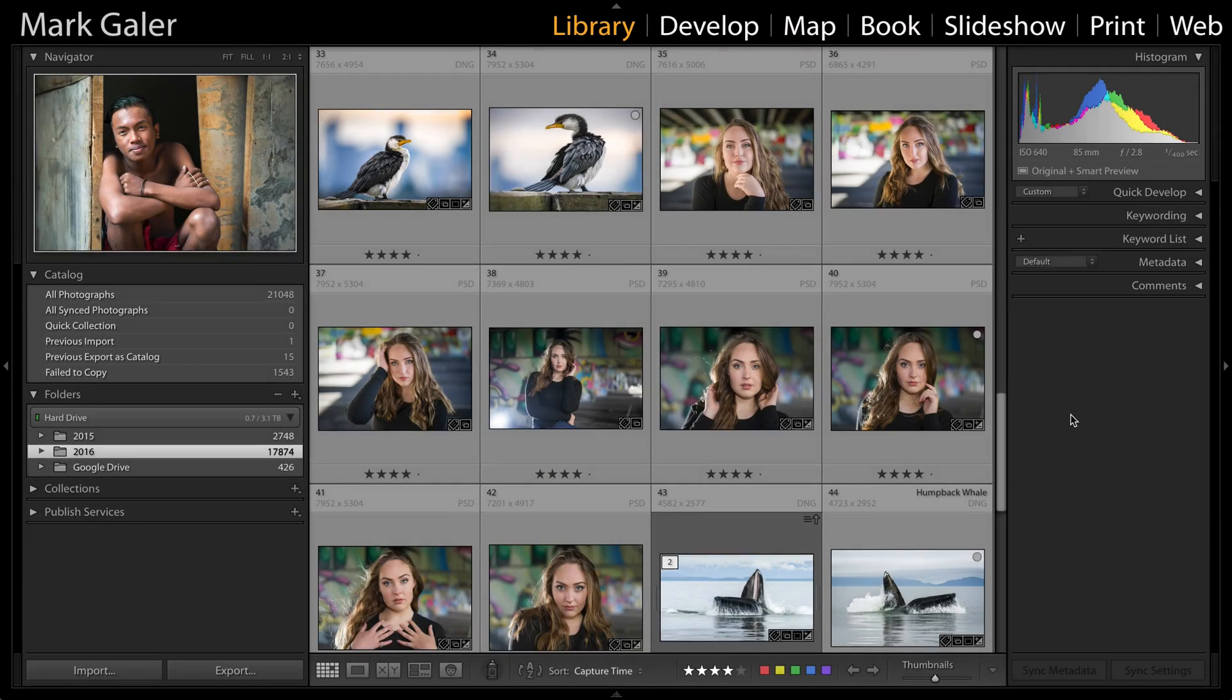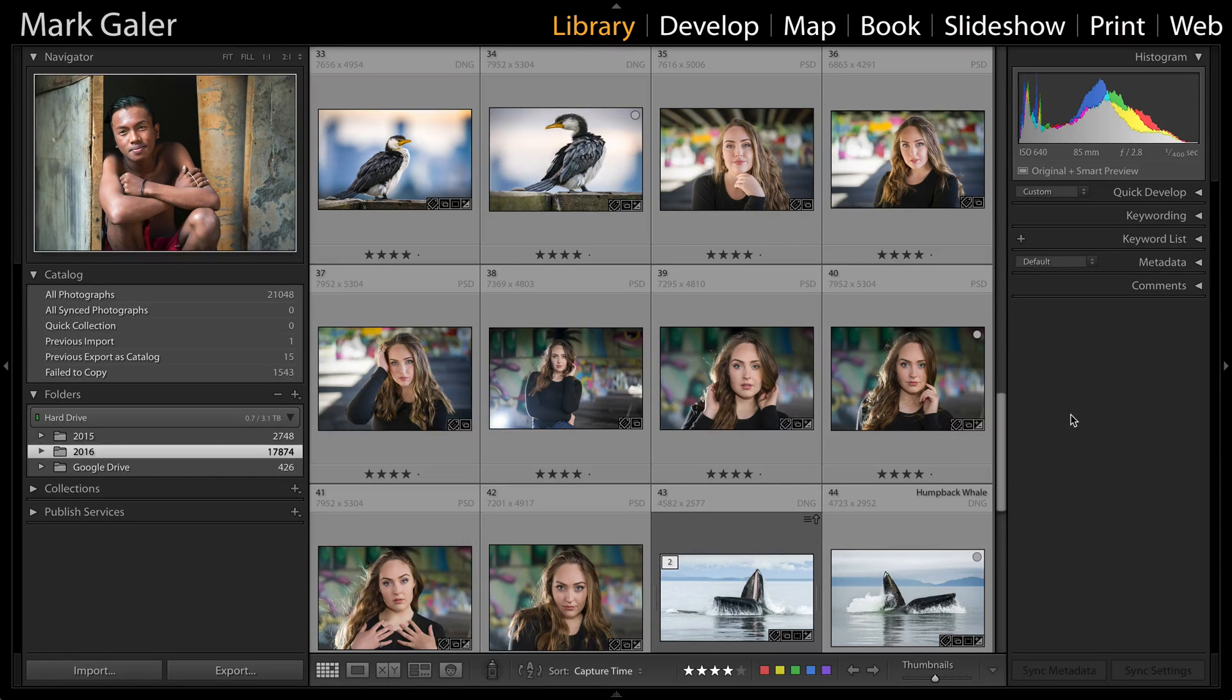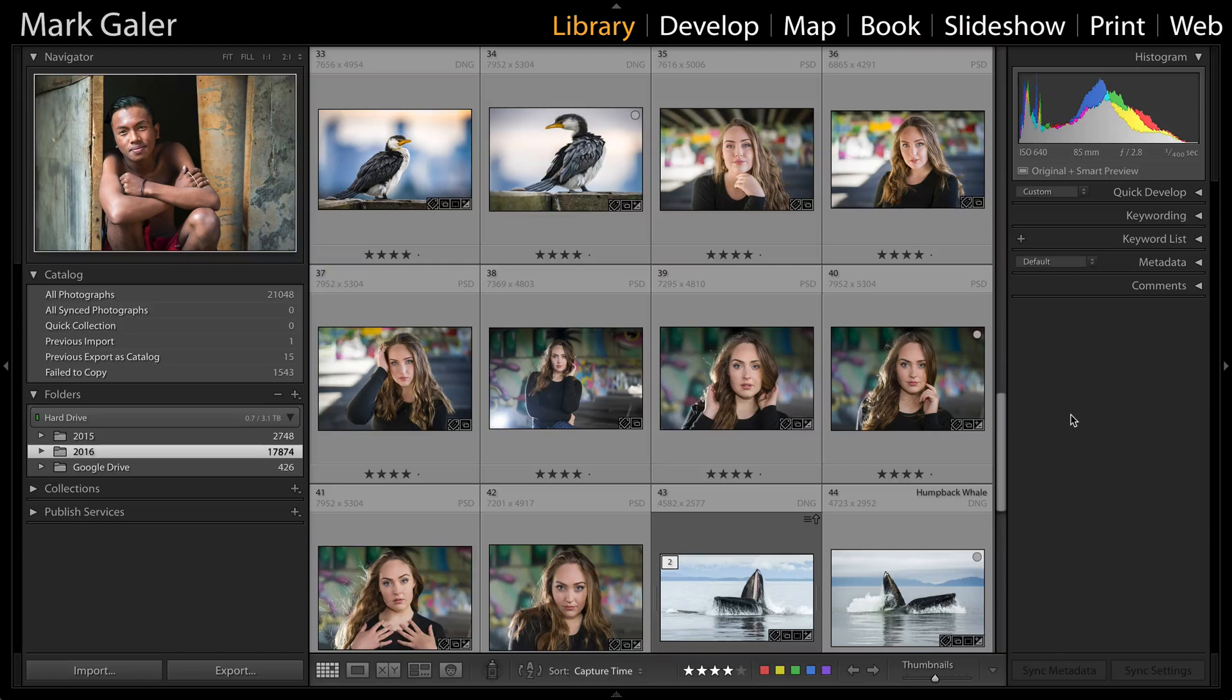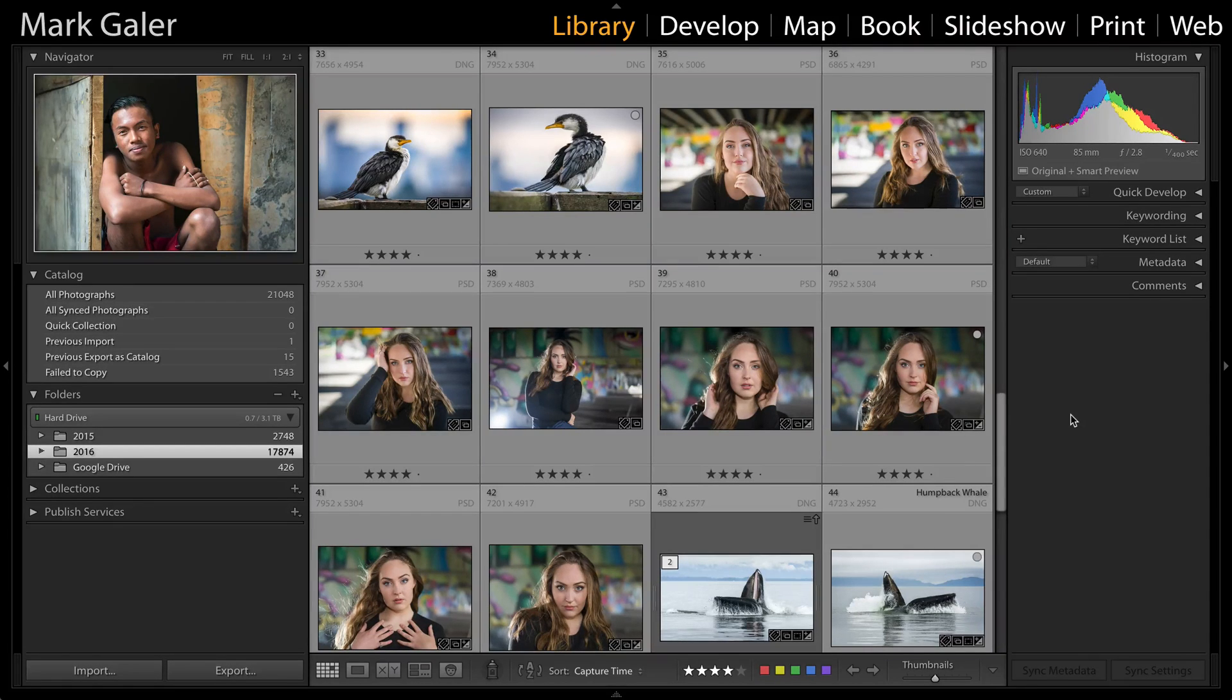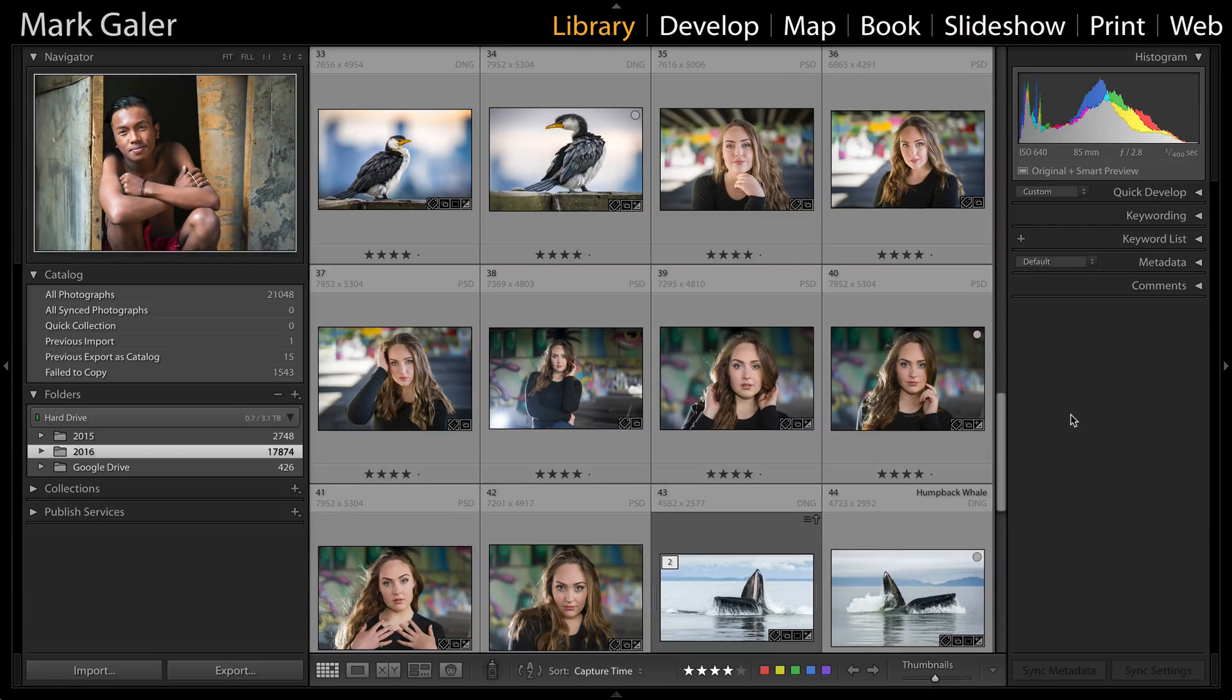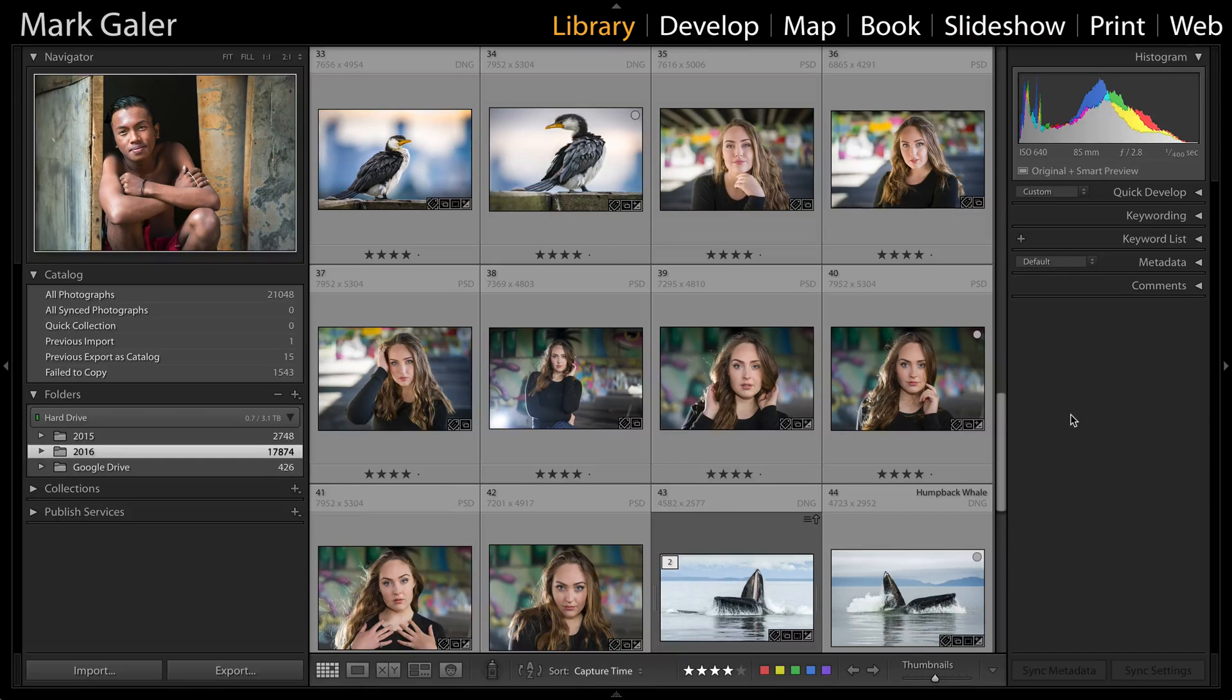Hi, I'm Mark Gaylor for MarkGaylor.com. At some stage when working with your Lightroom catalog, you're going to want to connect another hard drive, possibly because your laptop or desktop computer is filling up and you need to move images associated with your catalog onto another drive.